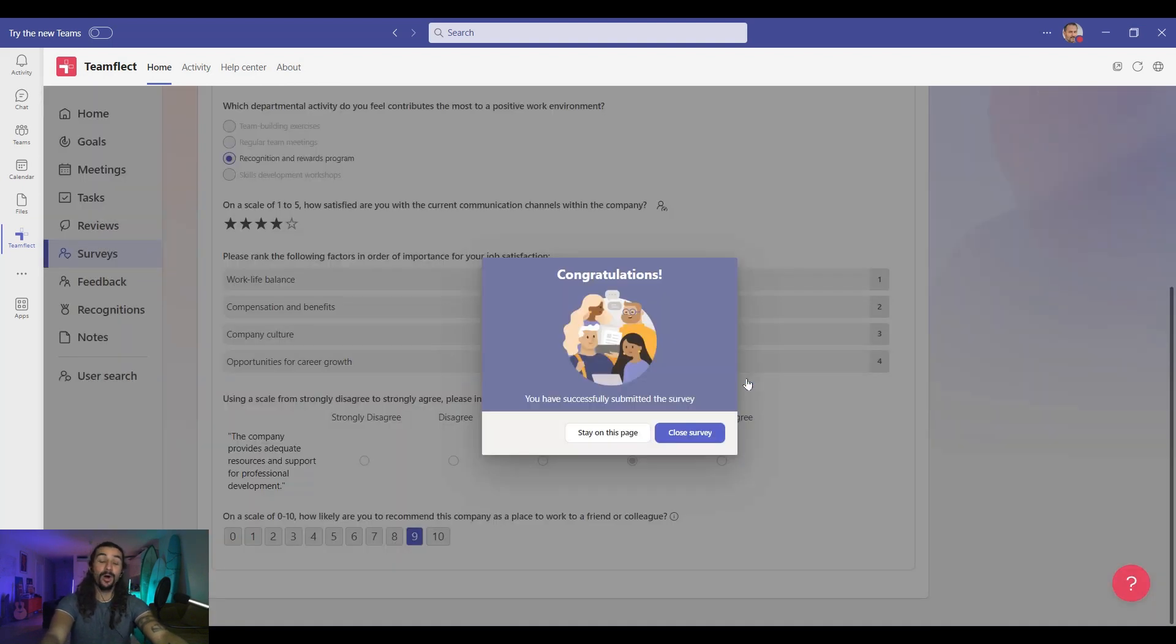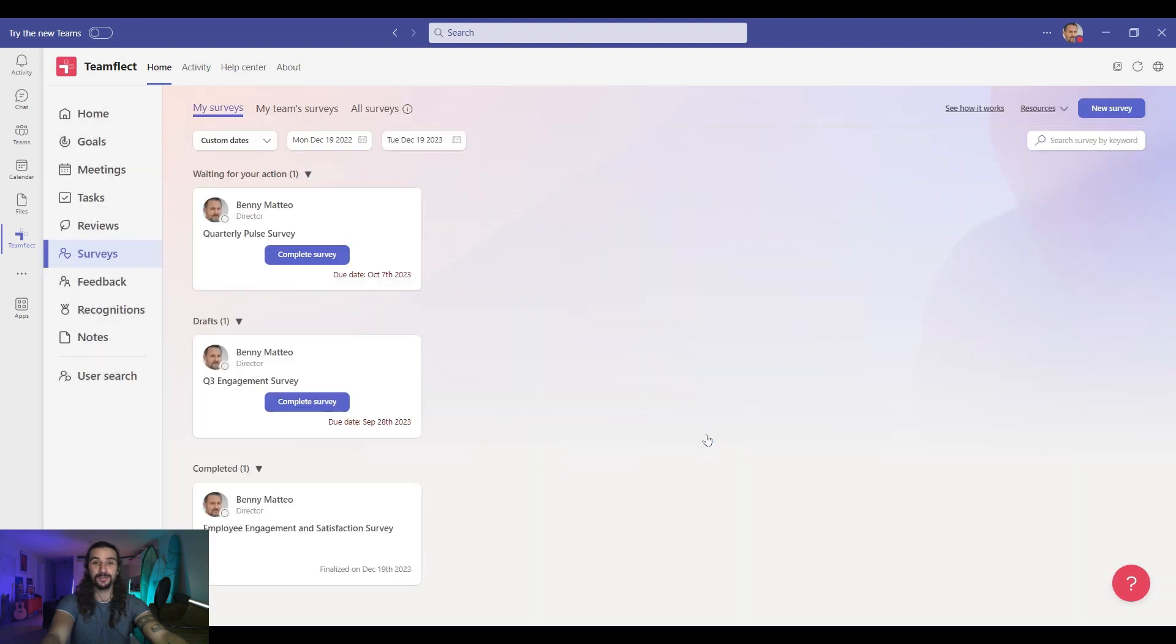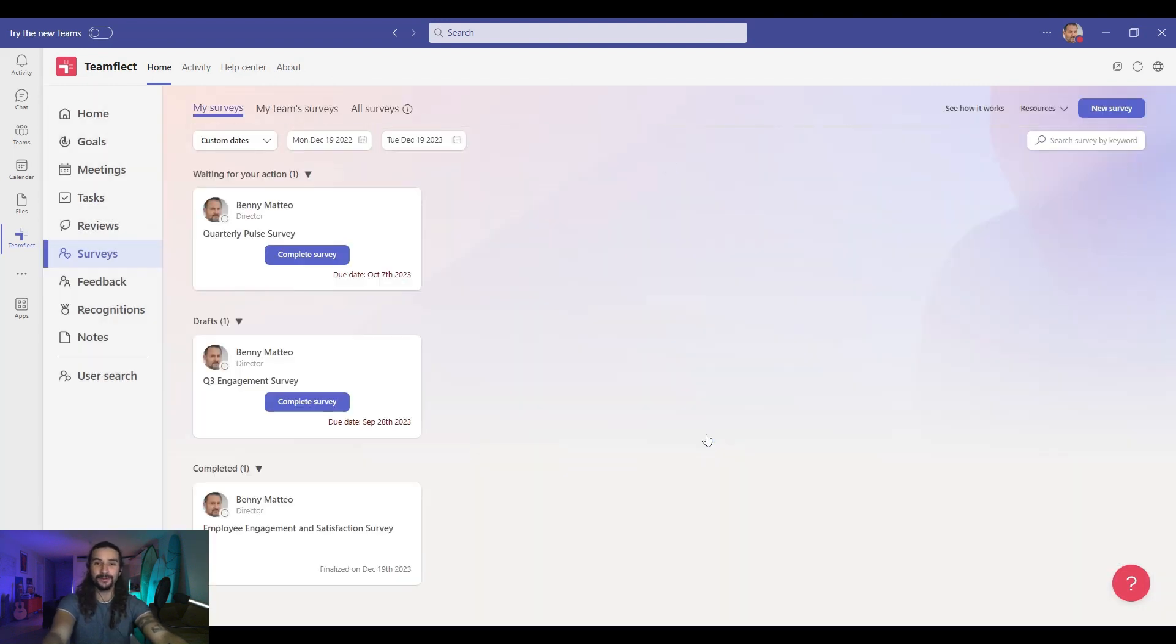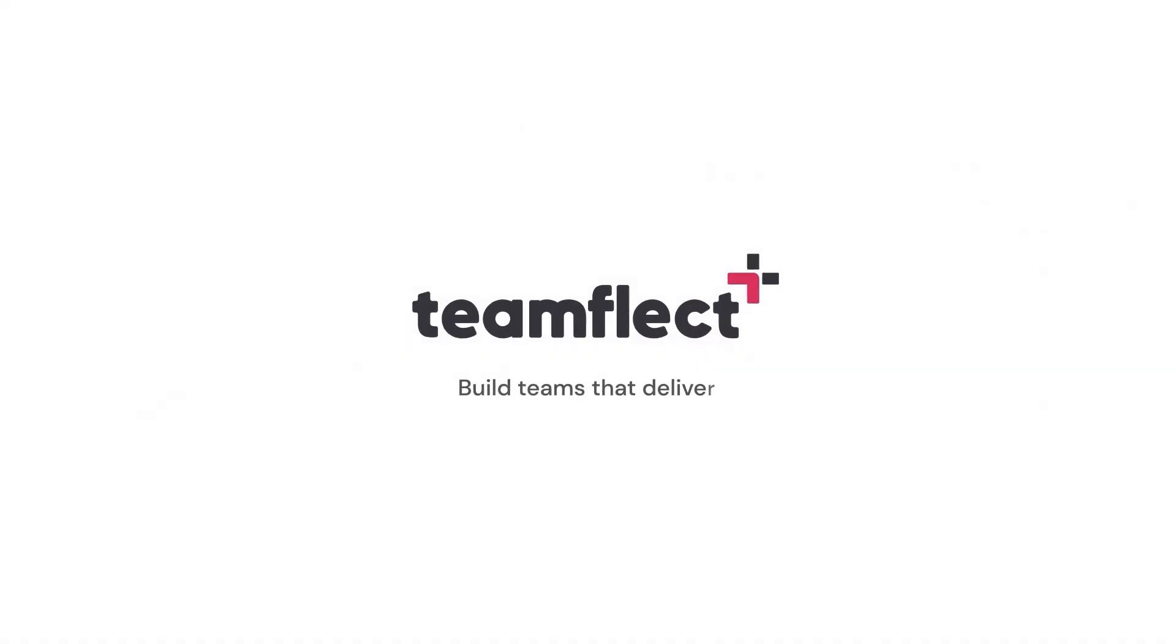And those are all the different question types inside TeamFlect surveys module and how you can make the most of them. We hope you found it helpful. TeamFlect: Build teams that deliver.